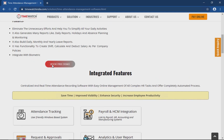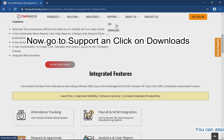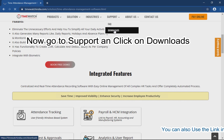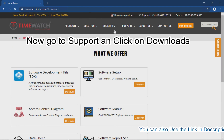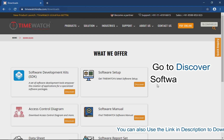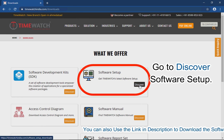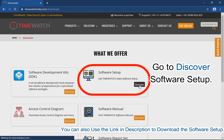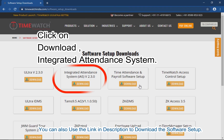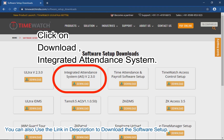Here we are at the TimeWatchIndia website. Now go to Support and click on Downloads. Click on Discover in the software setup section. Then click on Download integrated attendance system.